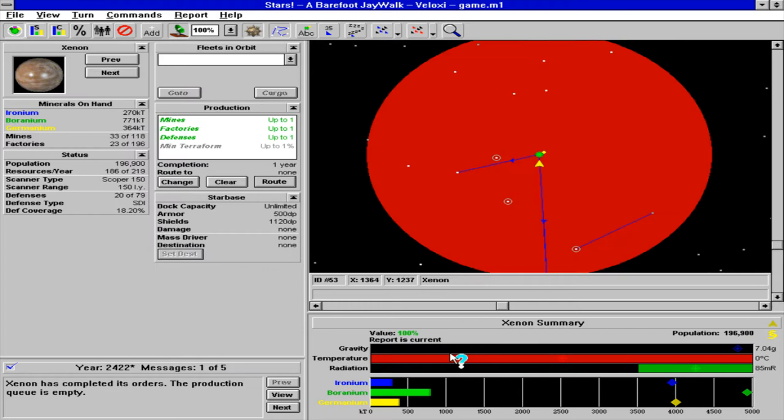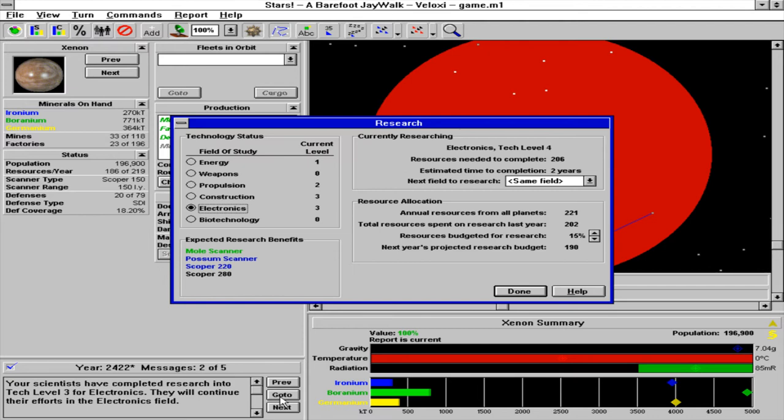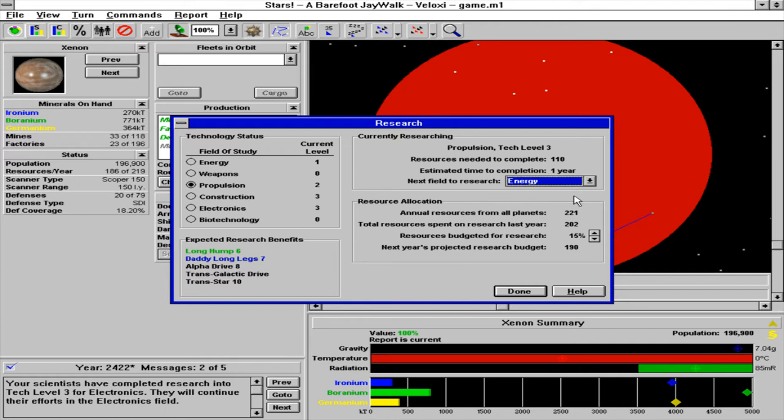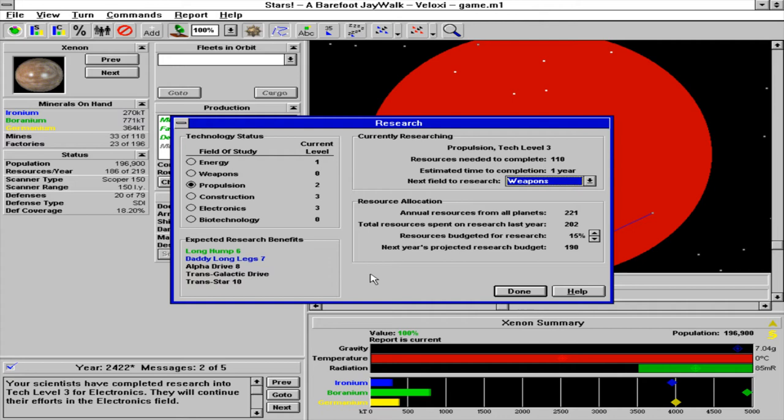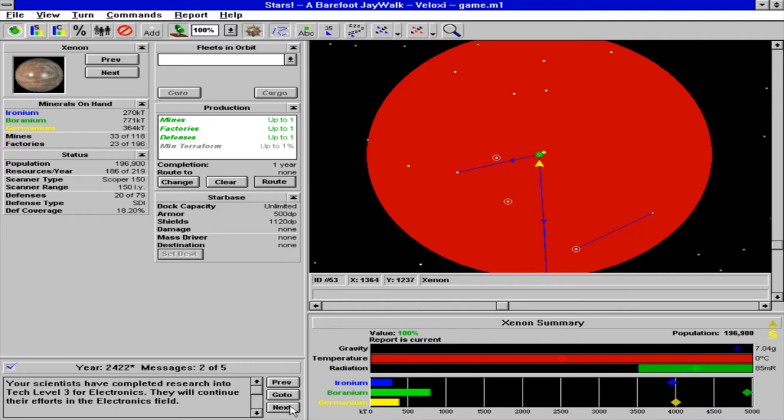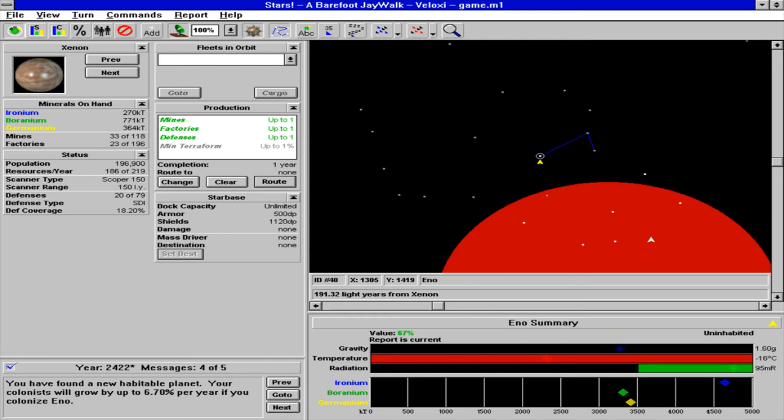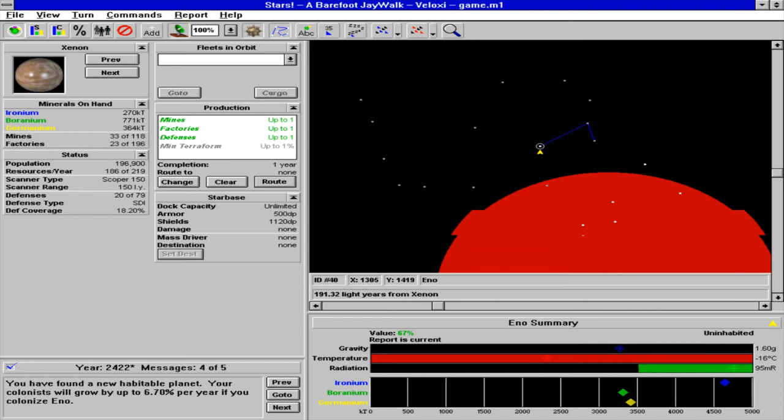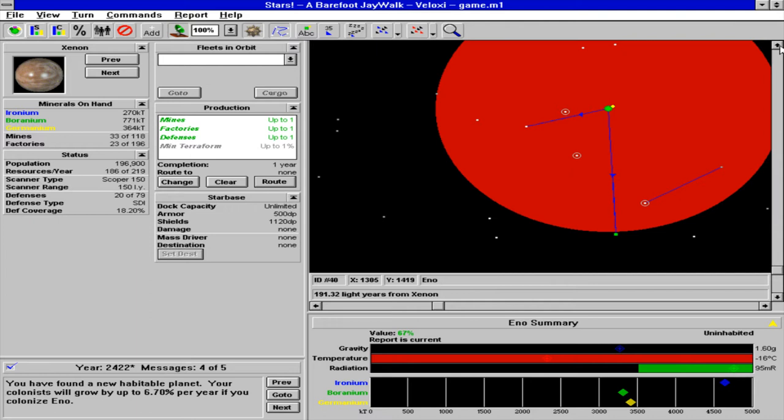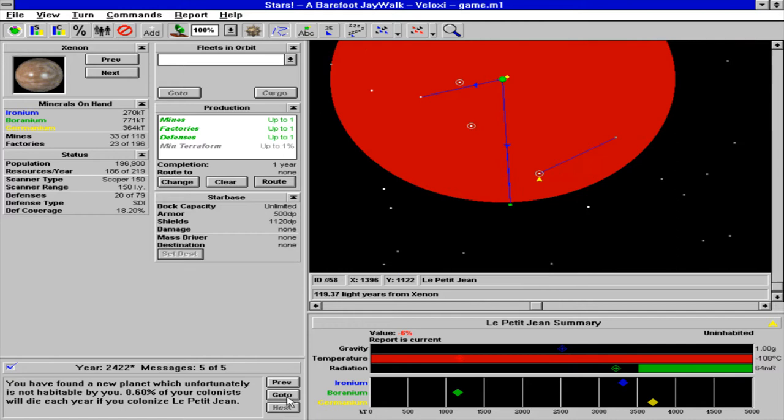Let's do some auto building. Let's do propulsion and then we'll do energy. Weapons, we'll do weapons. All planetary scanners have been updated. So when that Santa Maria gets back to where it's going, we are going to colonize Eno.